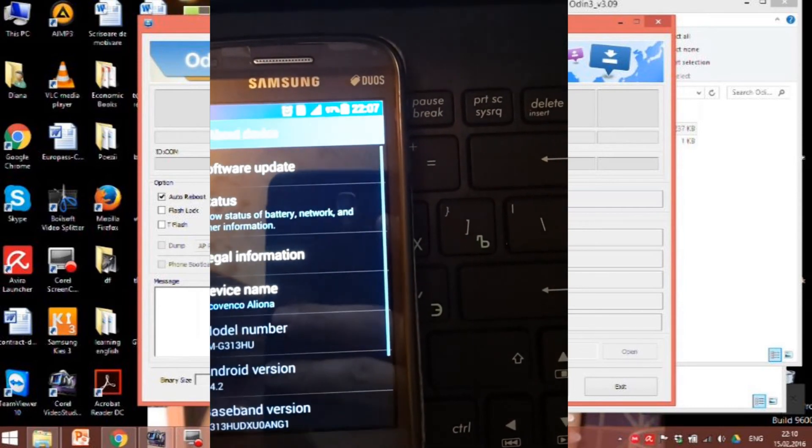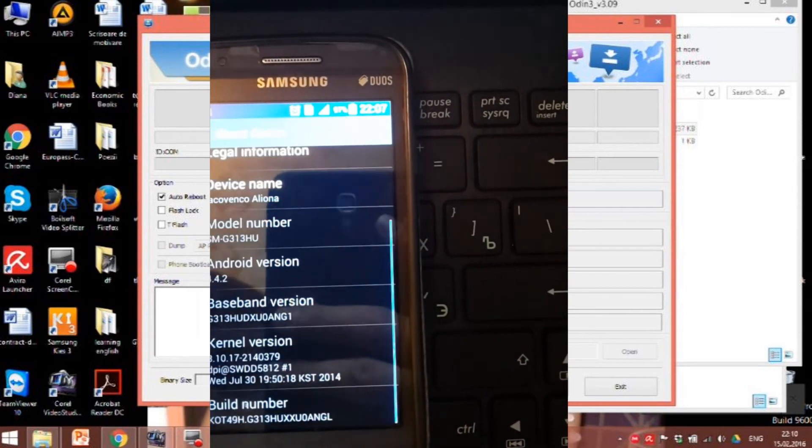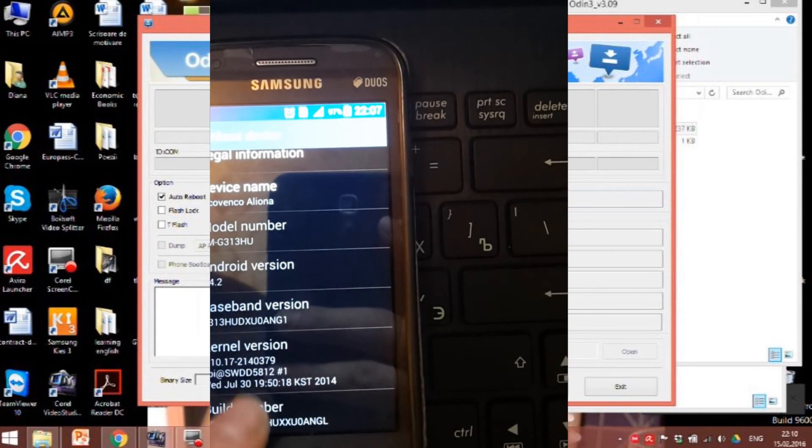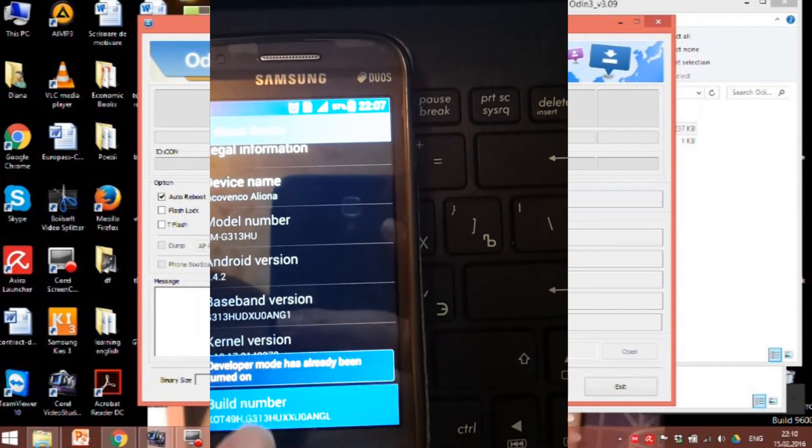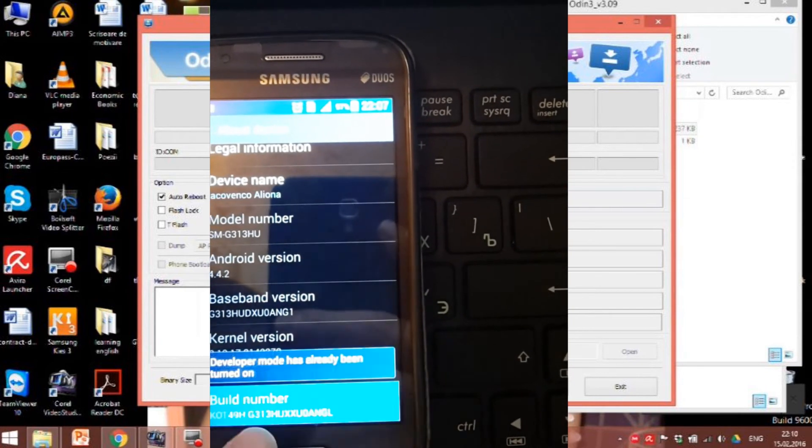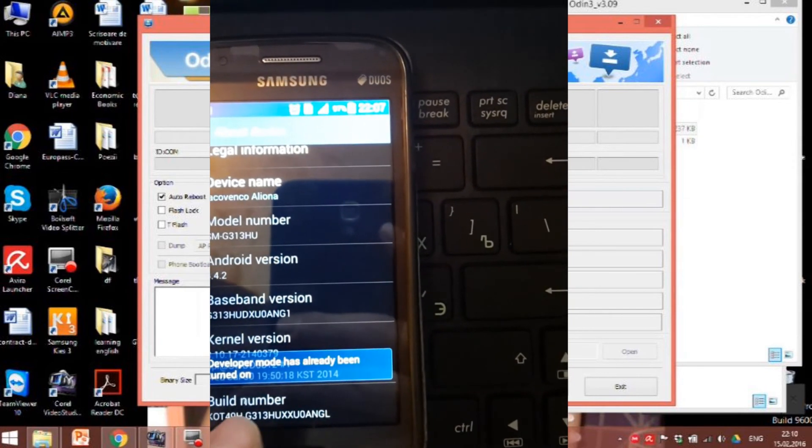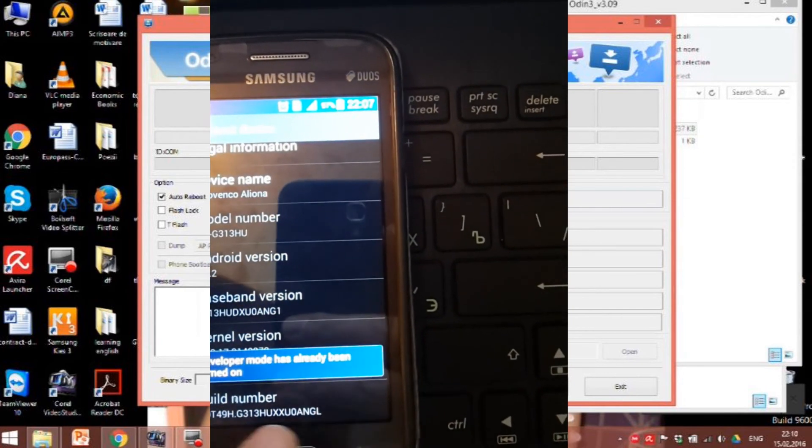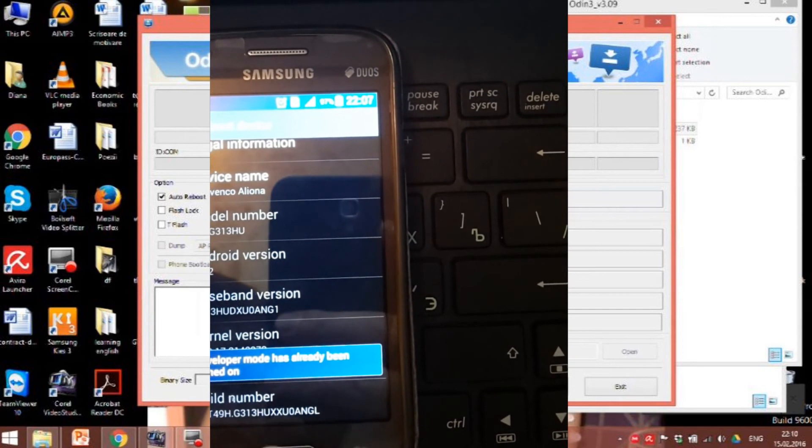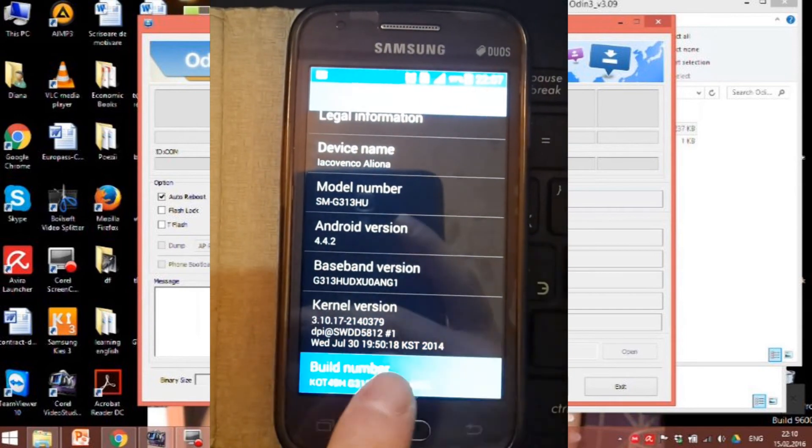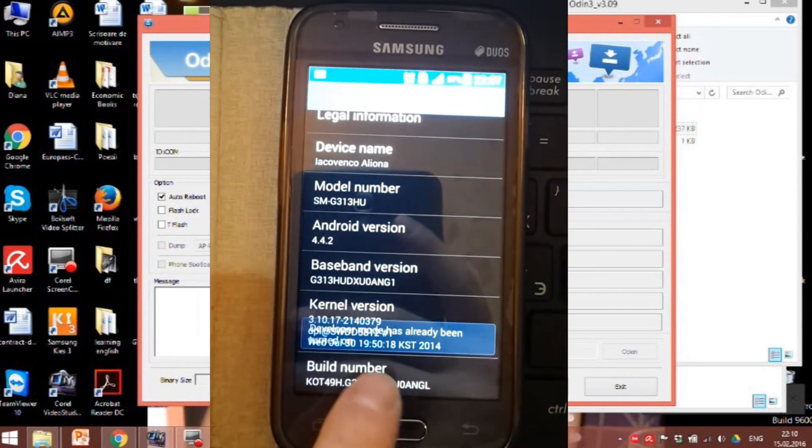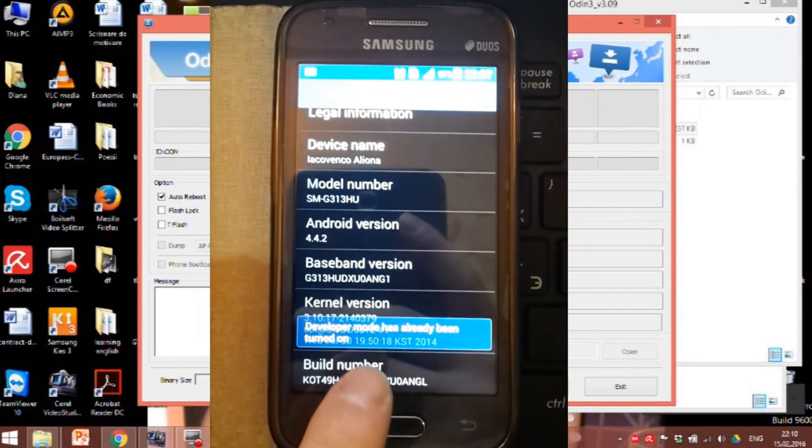If not, go to about devices, scroll to the build number and tap it several times till your phone writes that developer options were activated.